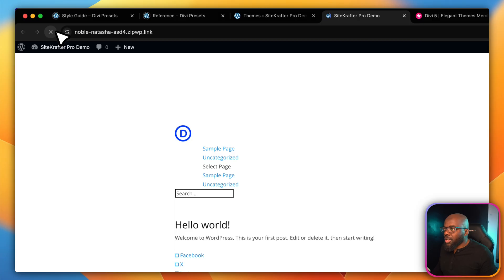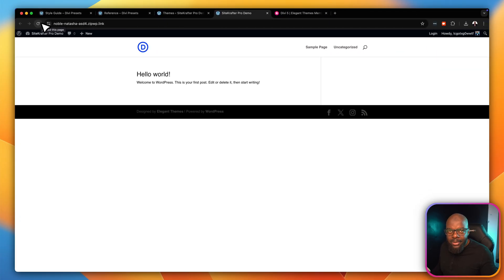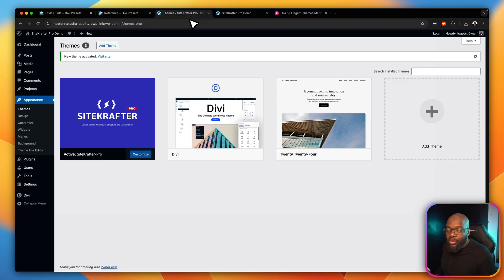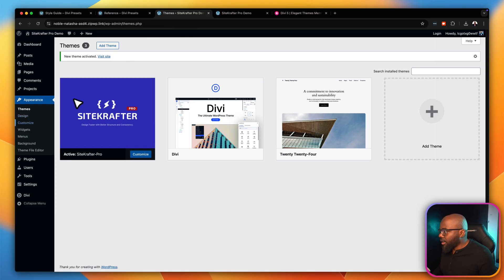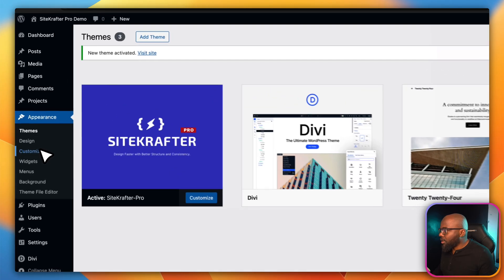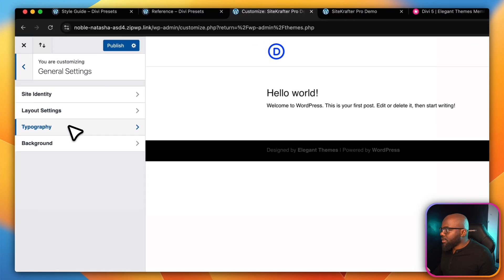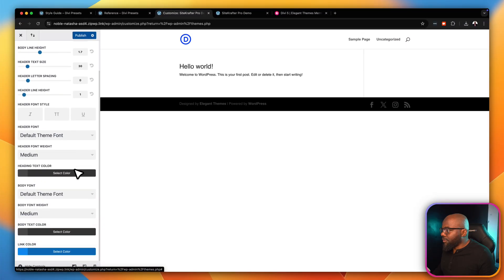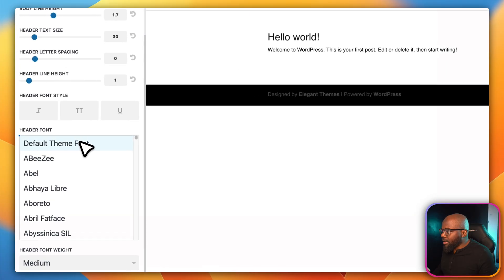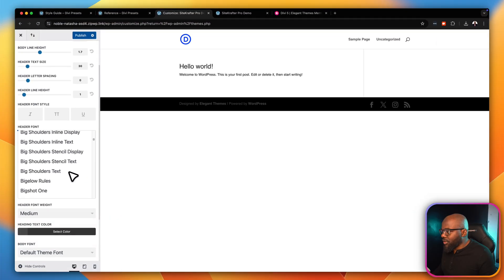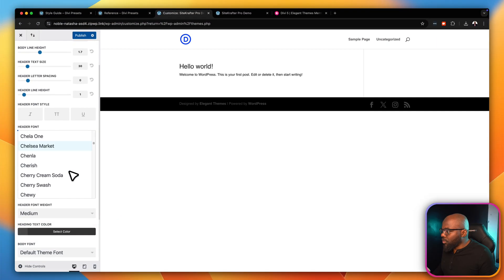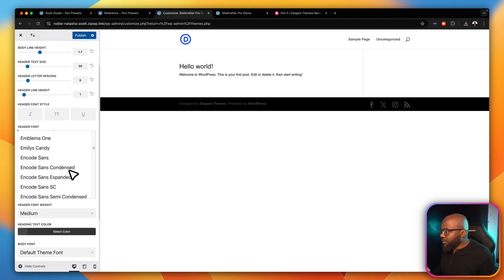If we do a quick refresh, nothing much has changed visually, but everything has been installed correctly. What we need to do first is set up our fonts. I like setting this up in the Customizer, so I'm going to click Customize, then go to General Settings > Typography. This is where we set our font. For the heading font I'm going to use Poppins or Inter — it doesn't really matter. I'm going to scroll until I find Inter.